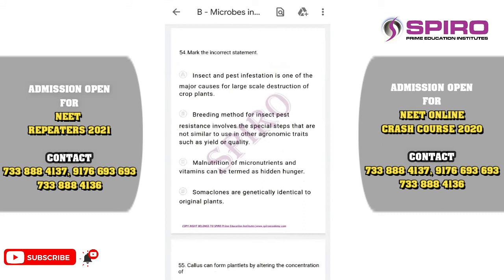Question fifty-four. Mark the incorrect statement. Insect and pest infestation is a major cause of large-scale crop destruction. The breeding method for insect pest resistance involves similar steps to other hybridization: selection of parents, crossing, and selection of recombinants. The statement that these steps are 'not similar' is incorrect. The incorrect option is option B.